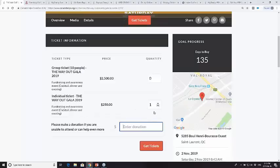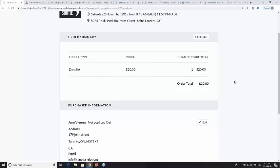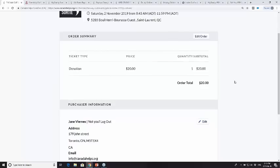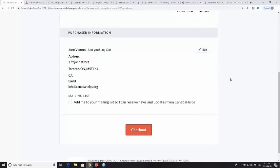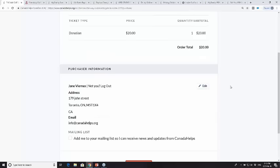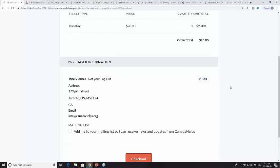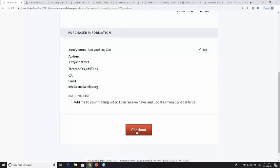We're going to walk through purchasing one $250 ticket and making a $20 donation. You just hit 'get tickets,' and you can see your order summary at the top of the screen to review and edit if needed. In this case, we're logged into our Canada Helps account, so there's no need to re-enter address information — we continue straight to the checkout screen with payment details. You don't need a Canada Helps account to go through the purchase process, but if you have one, your details are pre-populated, which speeds things up.